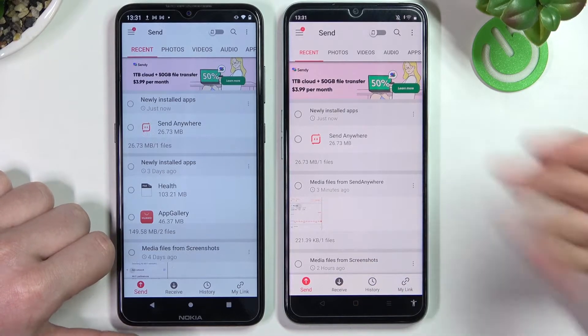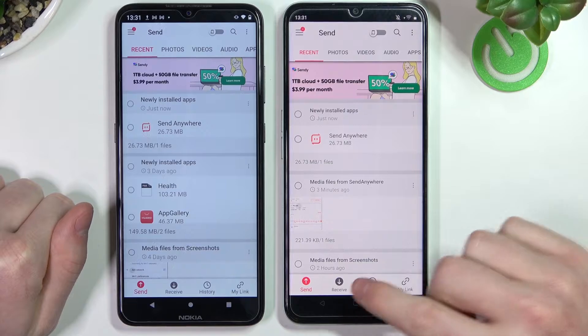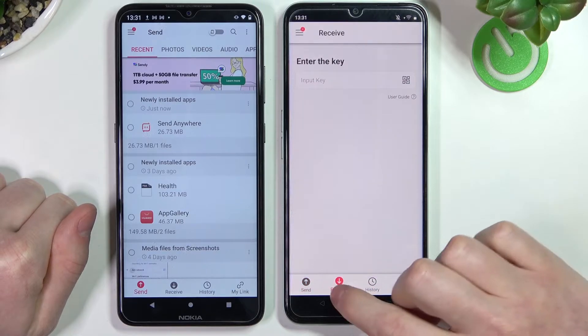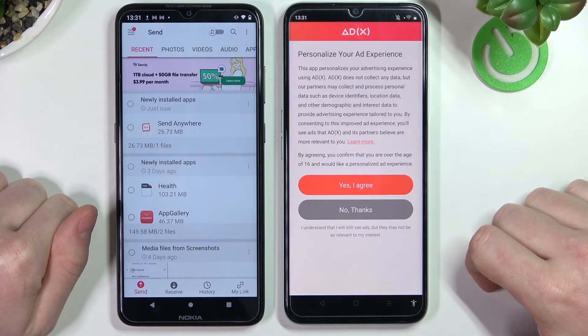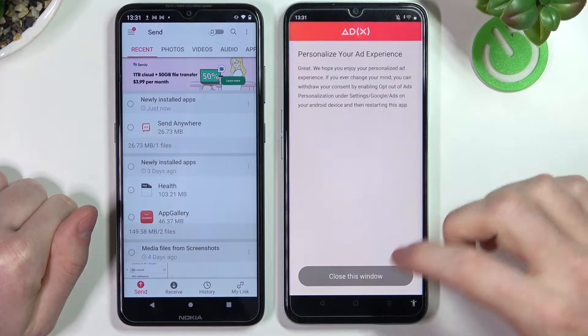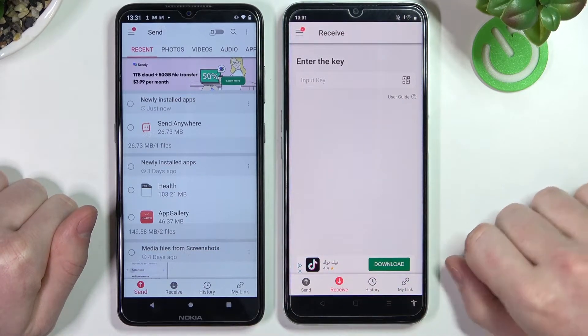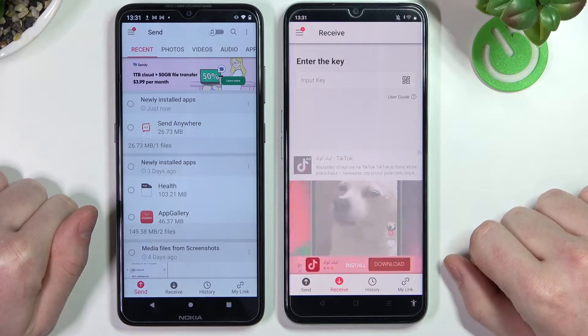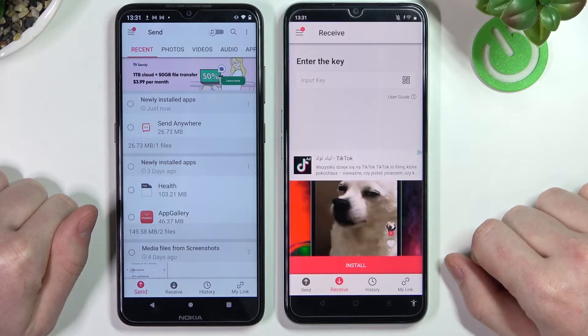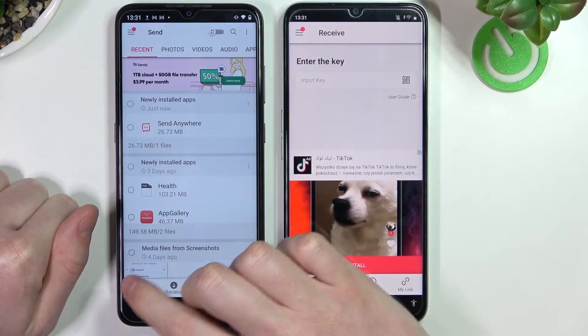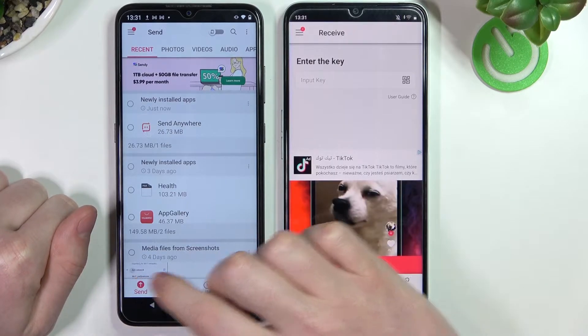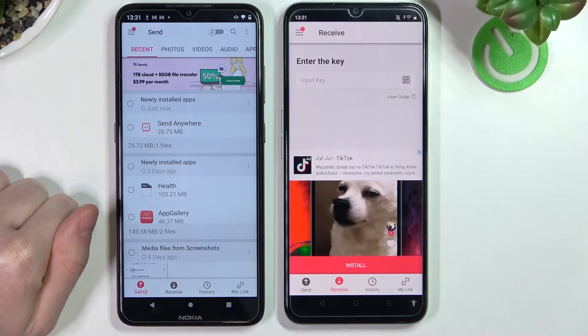Since we'll be receiving the files on our Narzo, we need to go to the Receive tab. And on our Android phone we need to be in the Send tab.